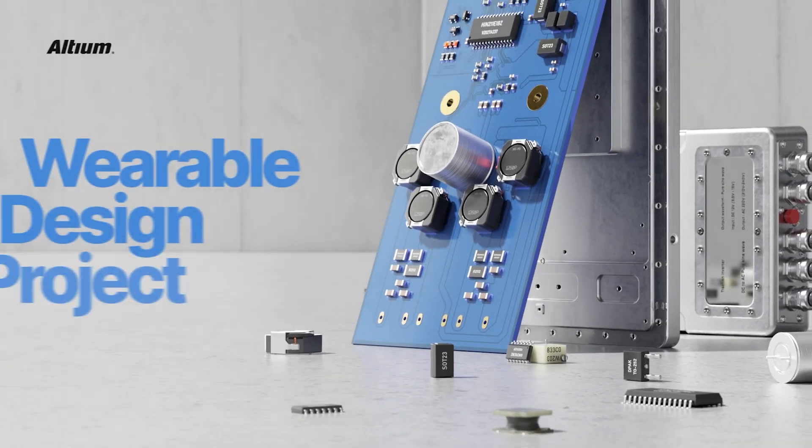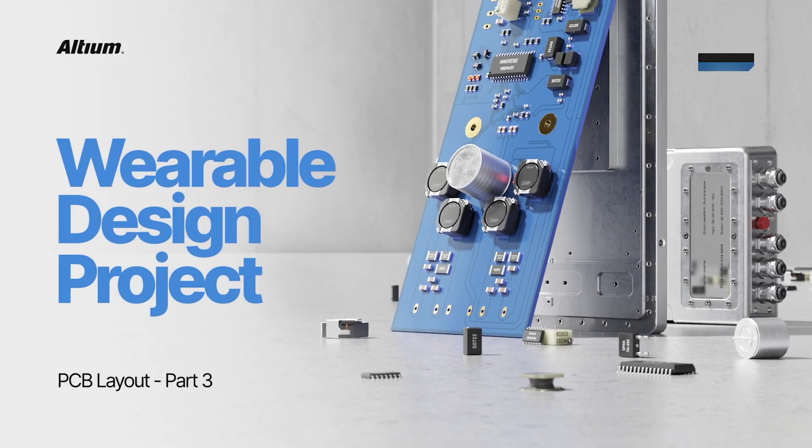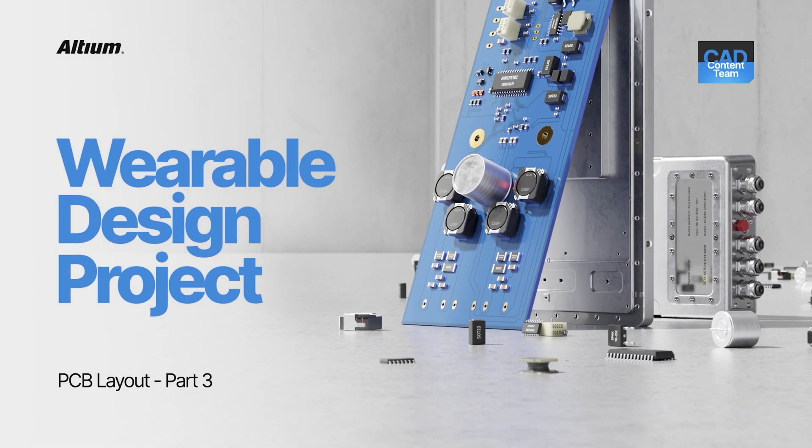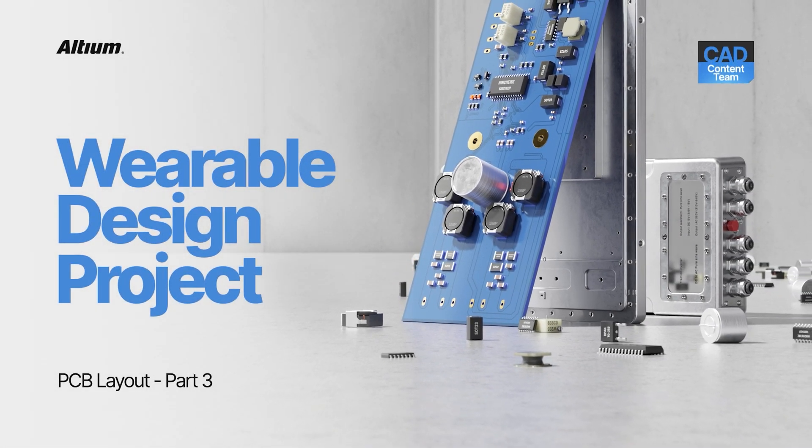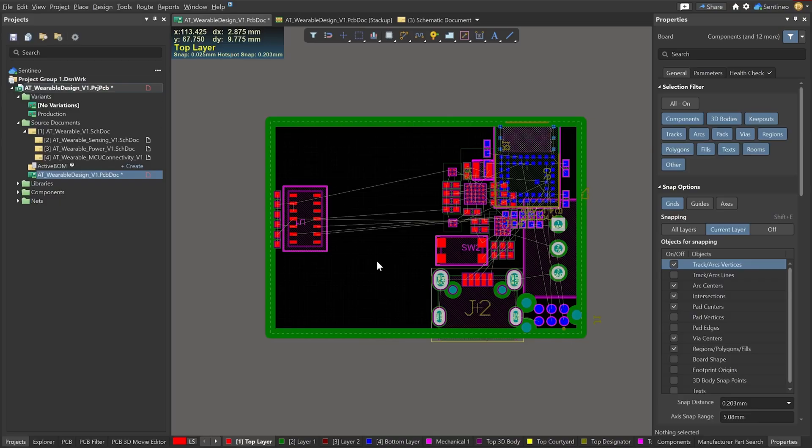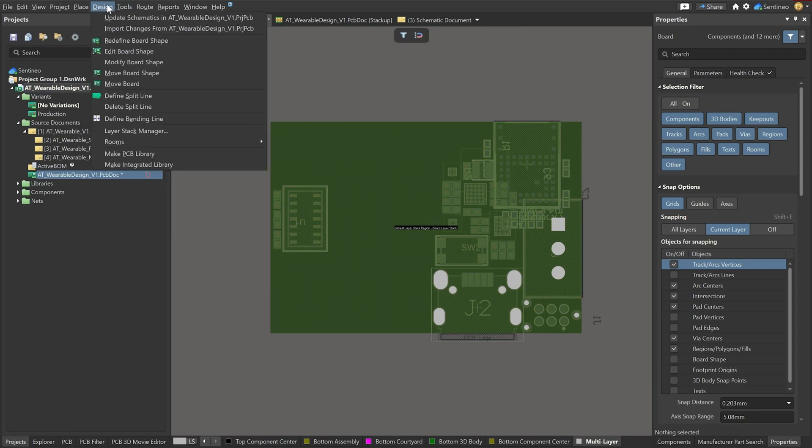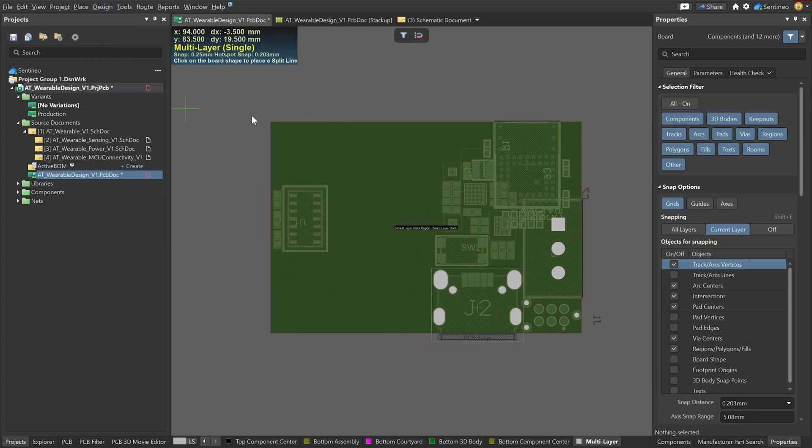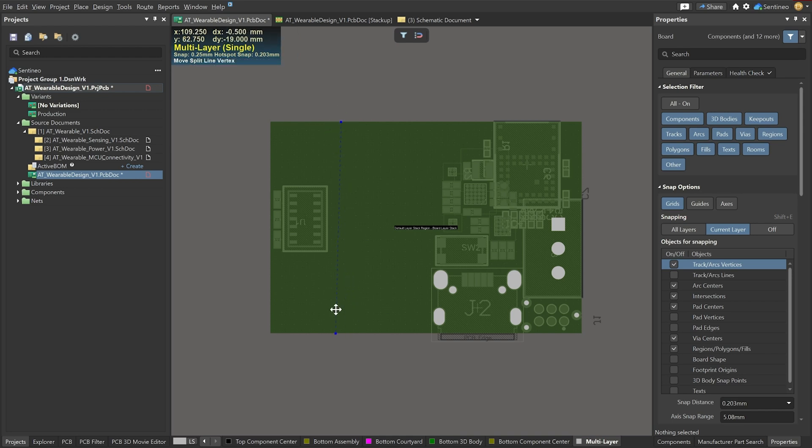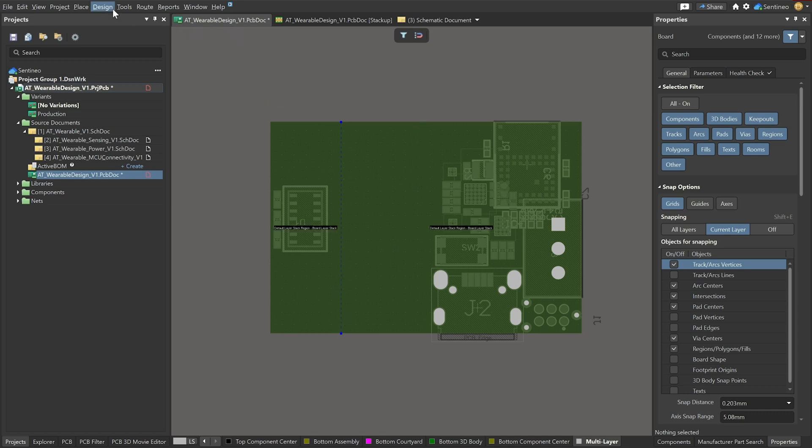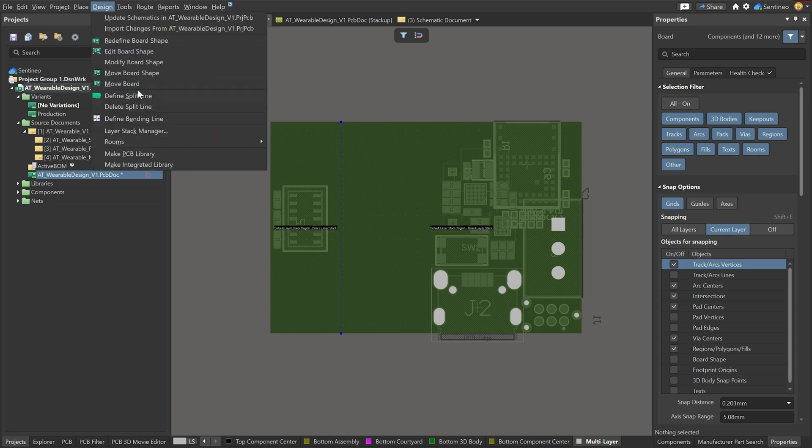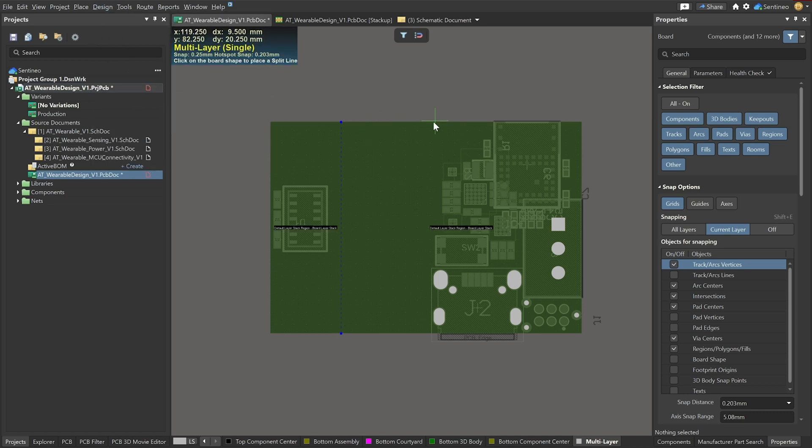Next thing we'll have to define which part is rigid and what part is flex. So you go to board planning mode and then we go to design, define split line. Basically this will define where you're going to split your design into separate parts. So I'm going to put one over here and another split line, we'll put that over here like this.